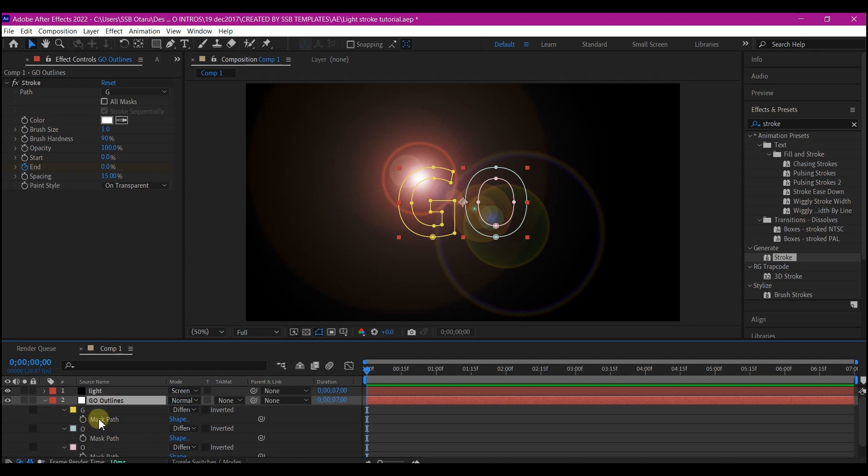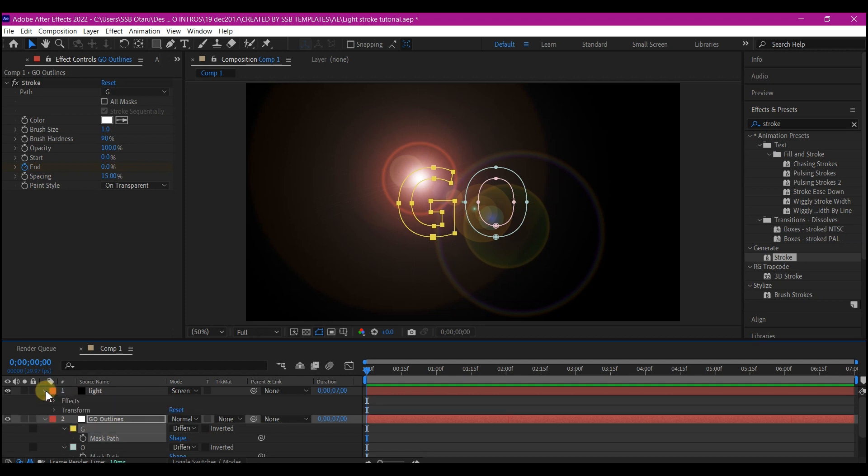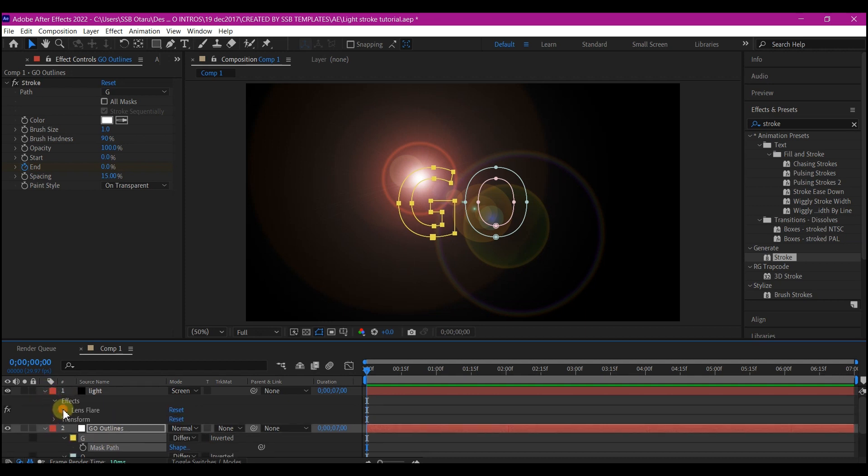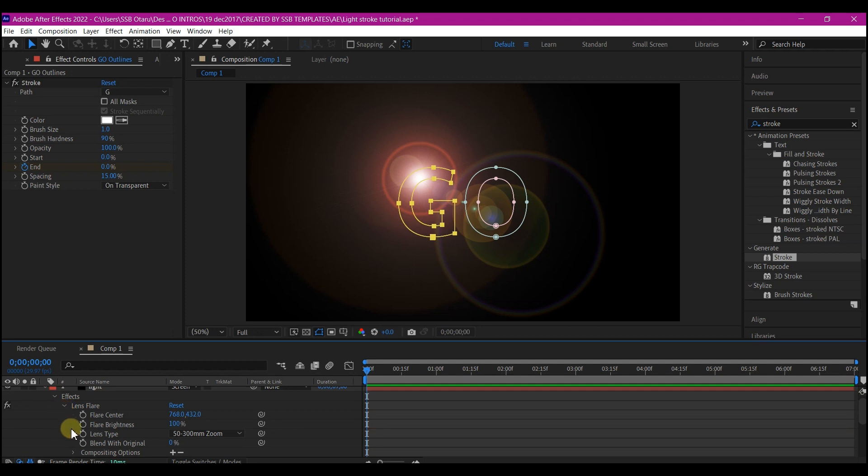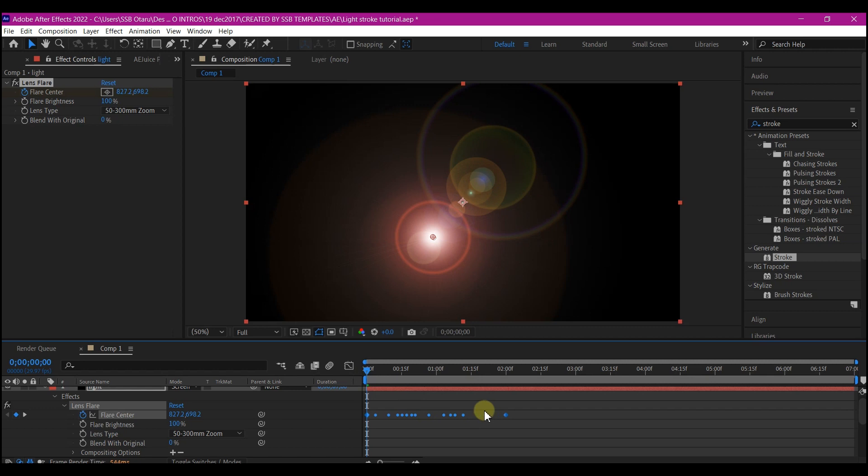Then we're going to copy the mask path to the light. Select the G mask path and then control C on your keyboard. Then expand the solid layer. Go to effect and lens flare. Then we're going to paste the mask path onto the flare center. Make sure your time indicator is at 0. Then you paste. You can see that the path keyframe have been pasted to this.